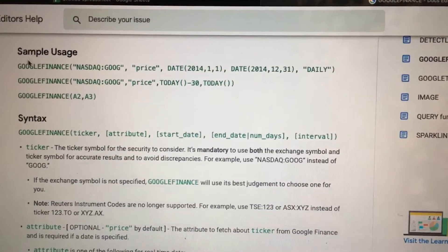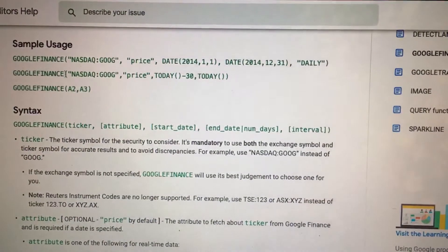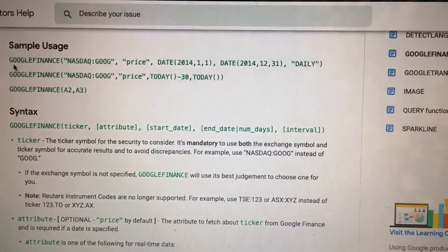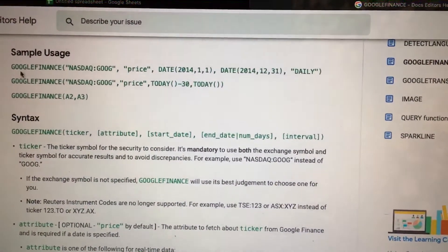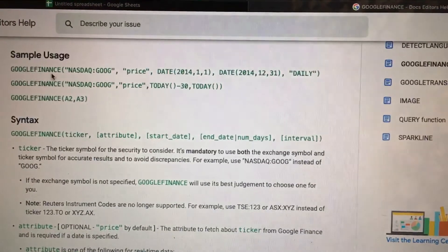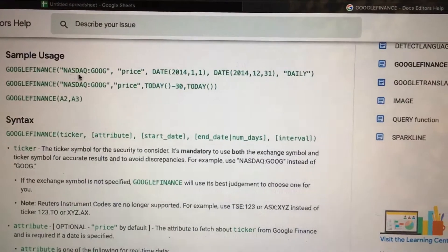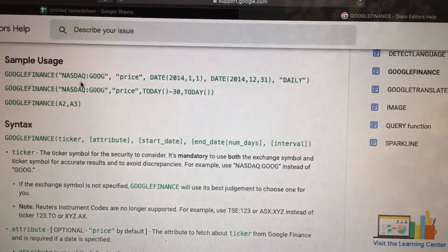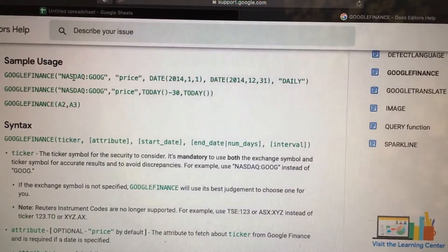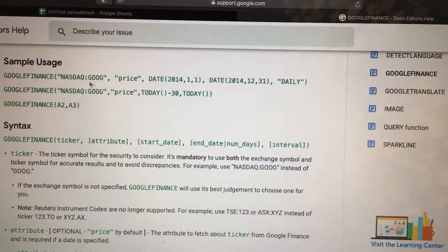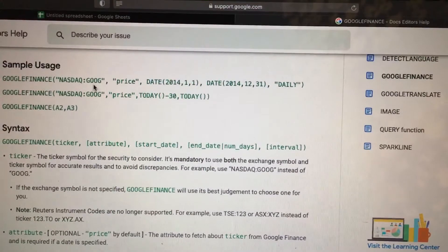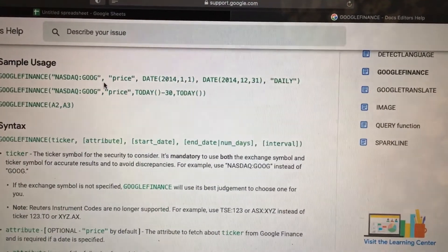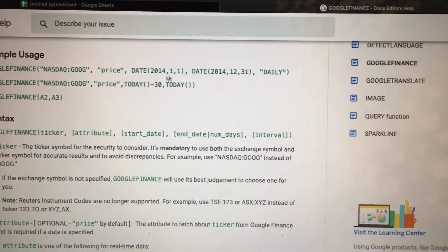So for the history, as a sample usage, we can see this is GOOGLEFINANCE, the stock, the exchange, stock symbol Google, the price, and date.